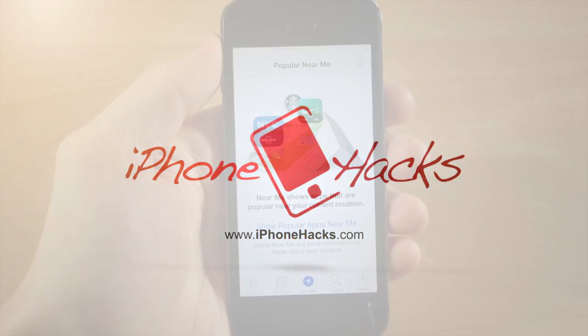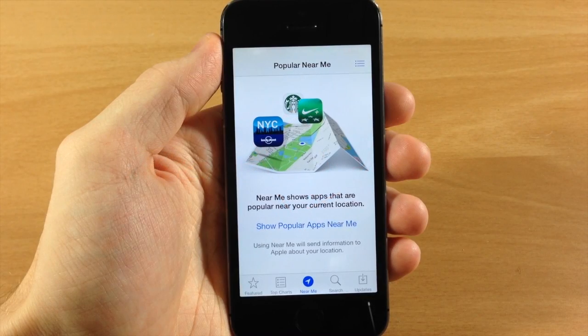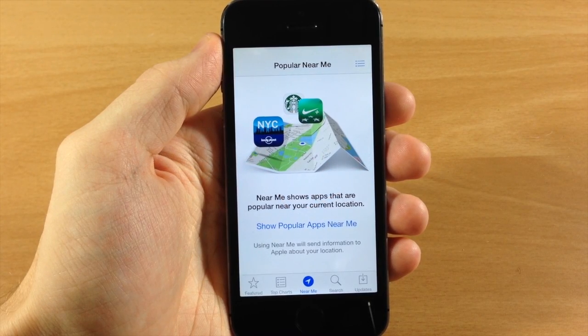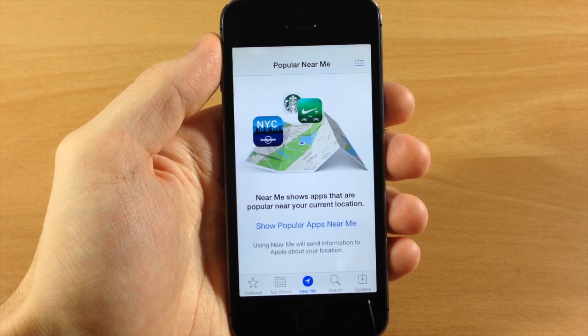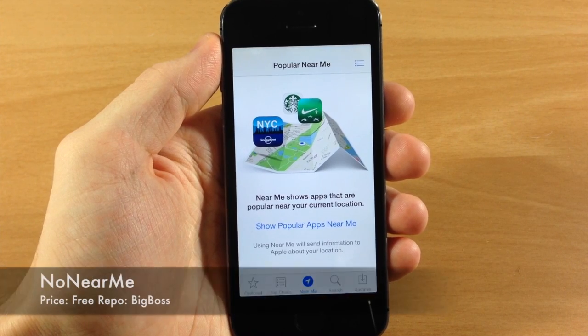What's up guys, this is iTweeks here with iPhoneHacks.com, and today I'm going to be showing you a new tweak called NoNearMe.